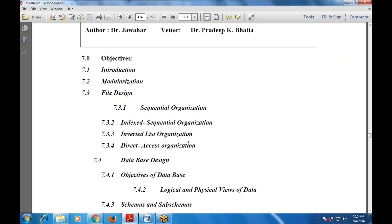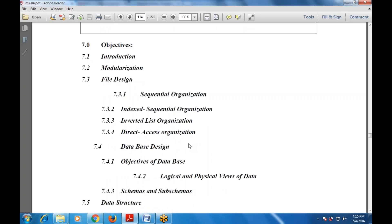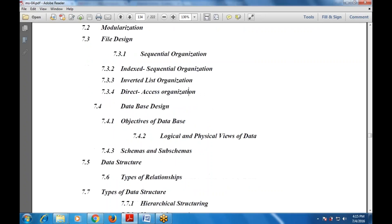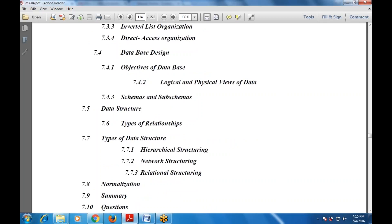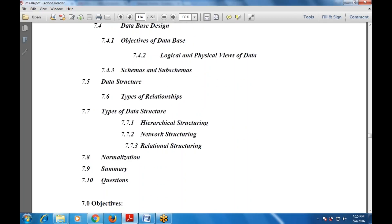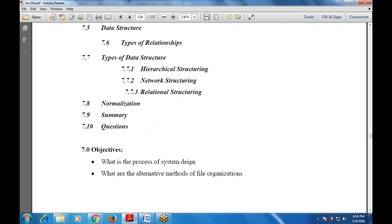After file design there is database design — how to make the design of a database. The objectives of the database cover the difference between logical and physical views of data, schema and sub-schema, data structures and their relationship with organizations, types of data structures including hierarchical, network, relational, and normalization. Then a summary and questions.